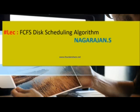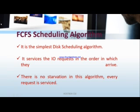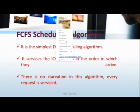Moreover, this tutorial is definitely helpful for those who want to crack exams like GATE, UGC NET and so on. Let us cover today's session. The FCFS disk scheduling is one of the simplest disk algorithms. It also services the I/O requests in the order in which they arrive, that means first in first order. Moreover, there is no starvation in this algorithm because every request is serviced.